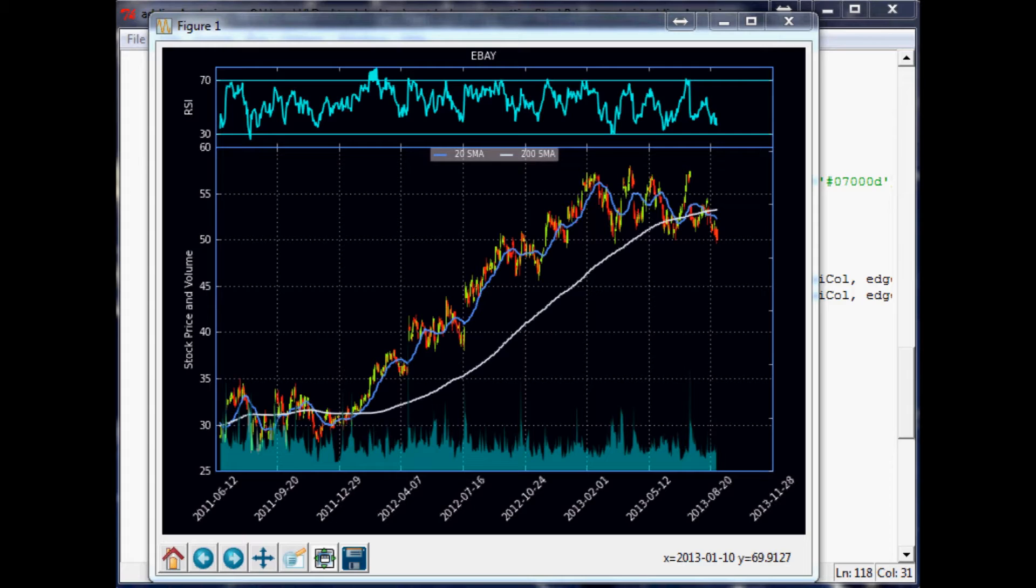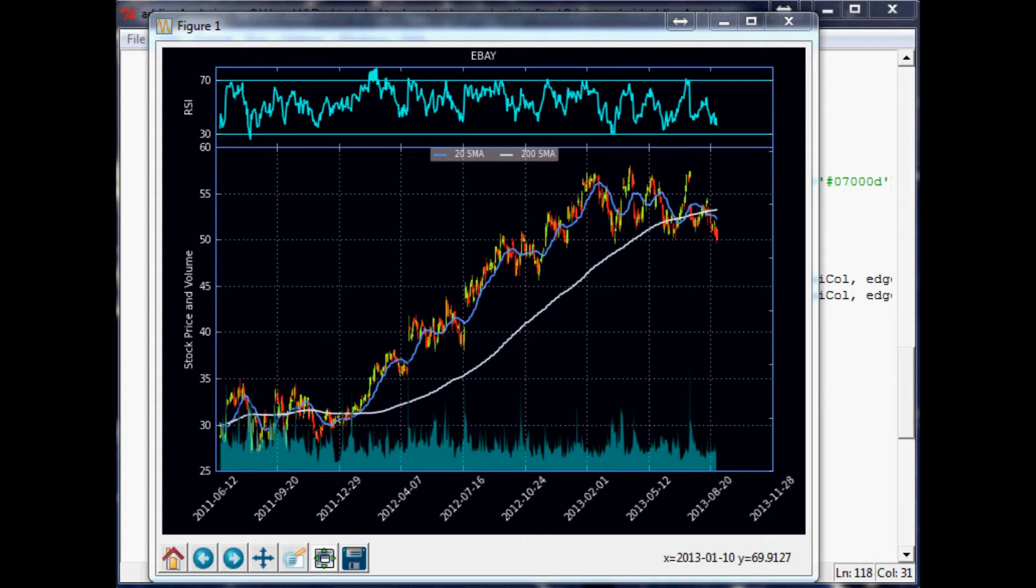minus the 26-period exponential moving average. Then you've got the signal line, which is the 9-day exponential moving average of the MACD line, which is the one I just explained. And then finally, the MACD histogram, which is the MACD line minus that signal line. So kind of confusing, but maybe what I'll do is I'll comment it.